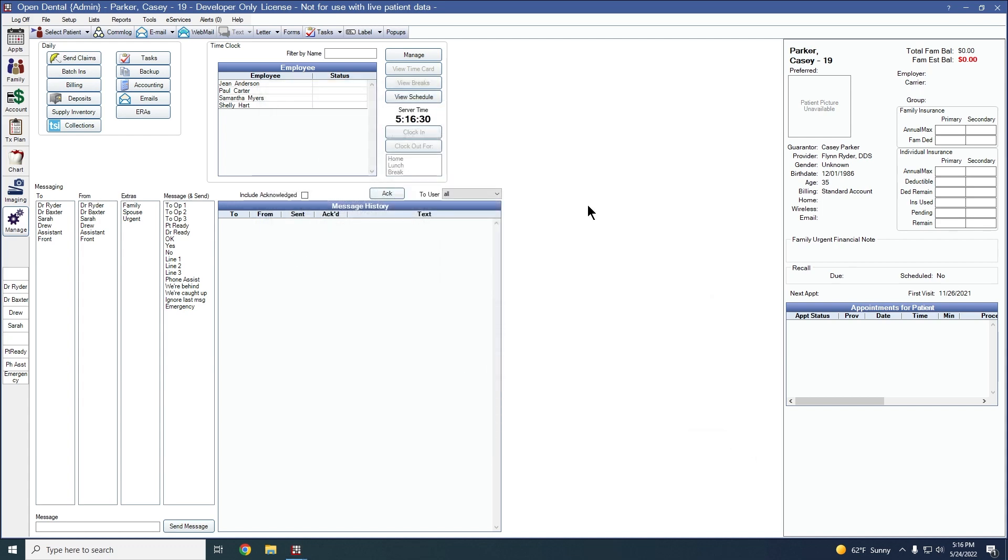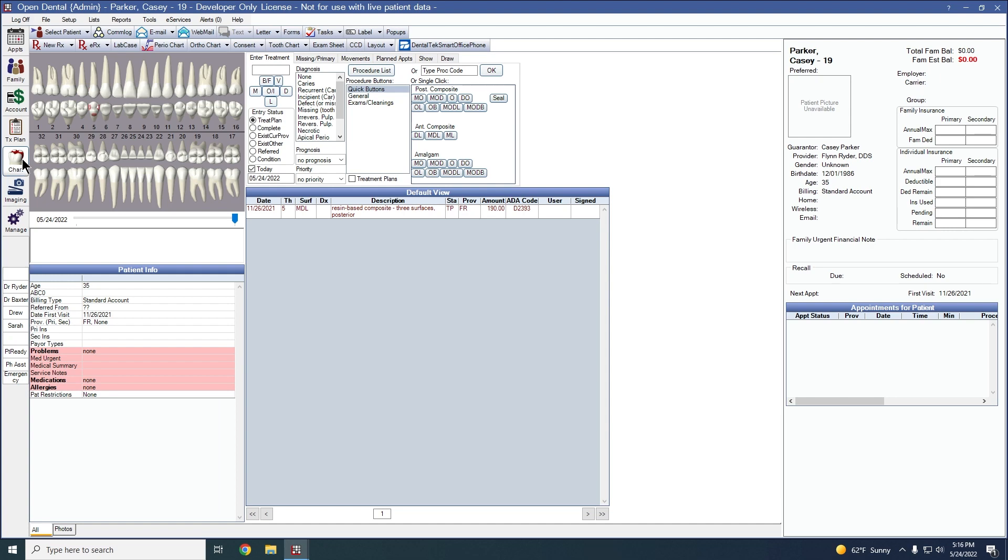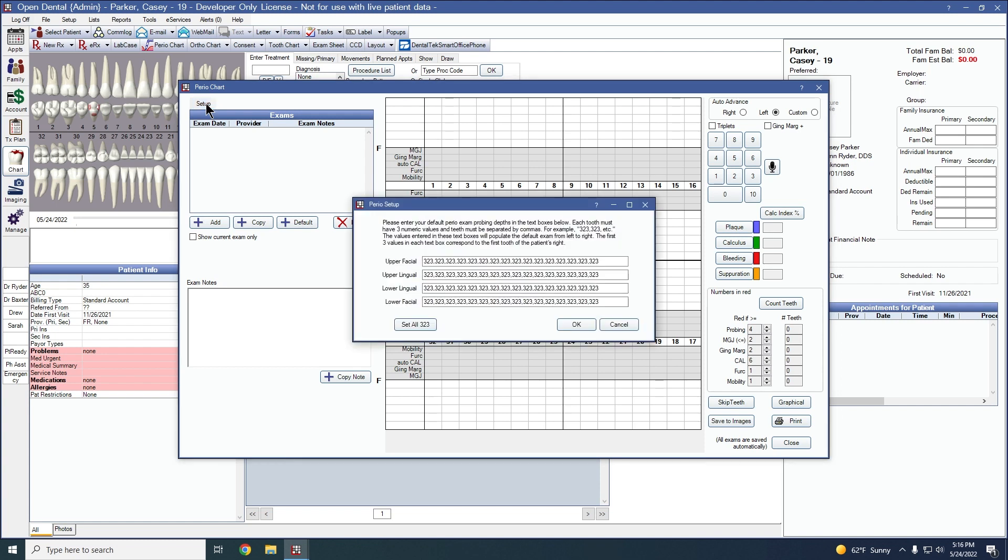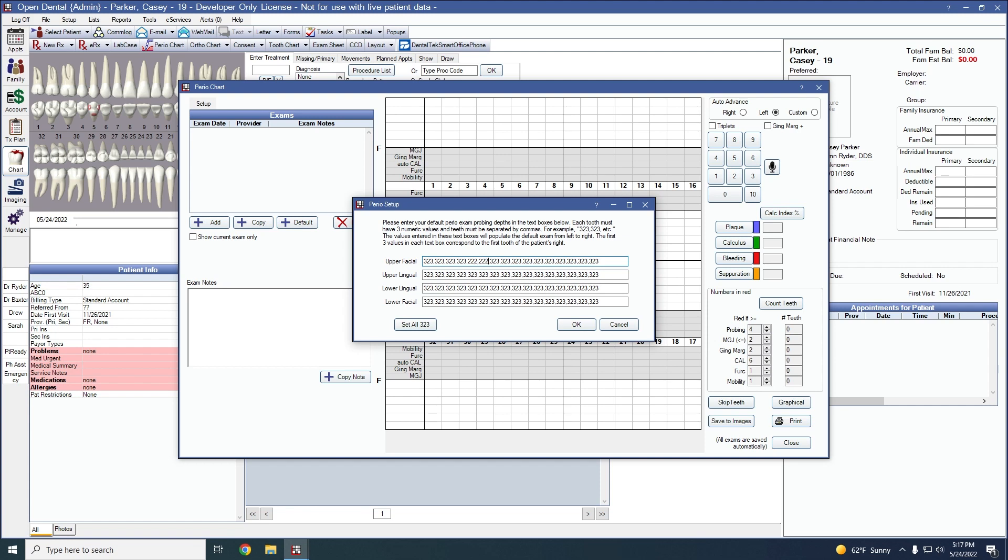The next feature in this version is in our chart module underneath the perio chart button. You now have the setup option in the top left-hand corner. This allows you to set up and create a perio chart with default probe measurements. Click the setup button and type in the measurements or click on the set all to 323. We'll show you an example of changing the defaults as well. We'll click OK.